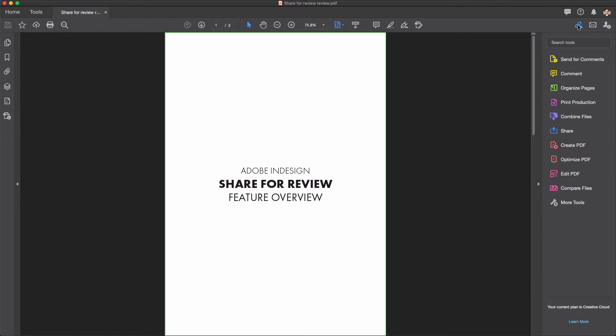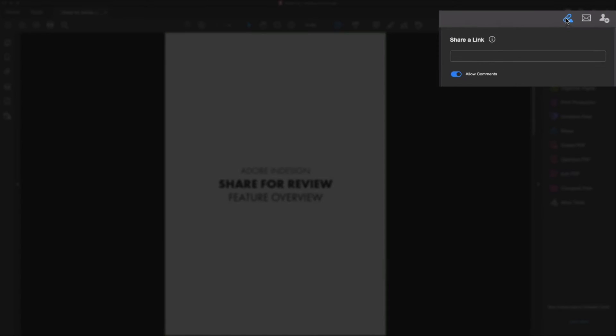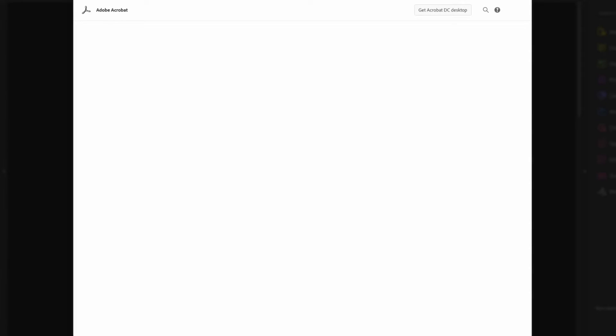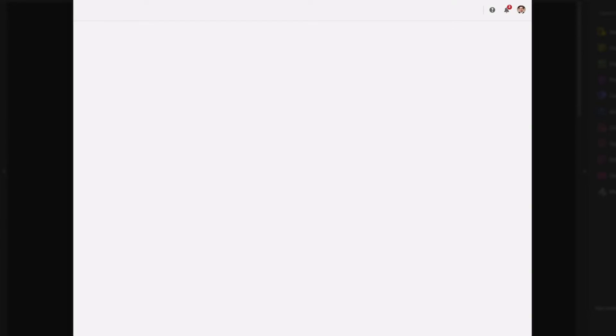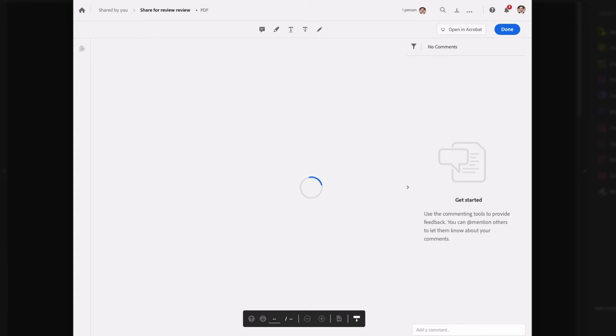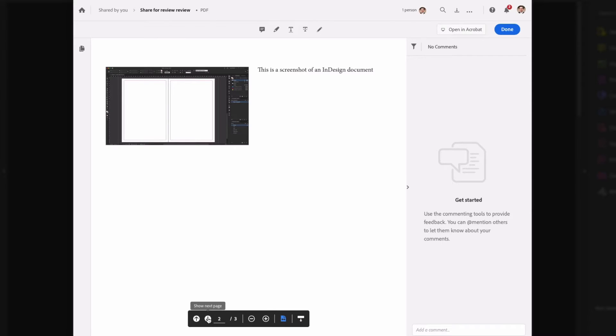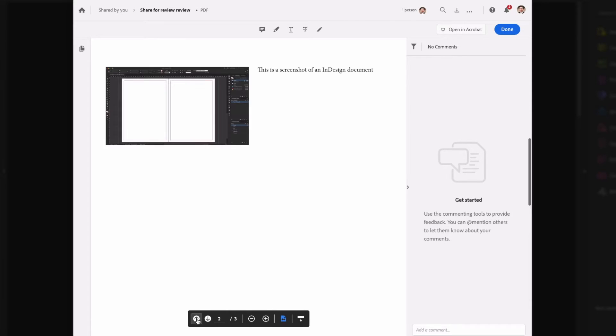You access the feature from either the send for comments button in the Acrobat sidebar or via the small chain and cloud icon just above the sidebar. This enables you to either start a full review with invited participants or just generate a link to a web portal that you can share yourself. While this may all sound a little familiar compared to the new InDesign review feature, when you get to the web portal, you may start to notice a few differences between the services.